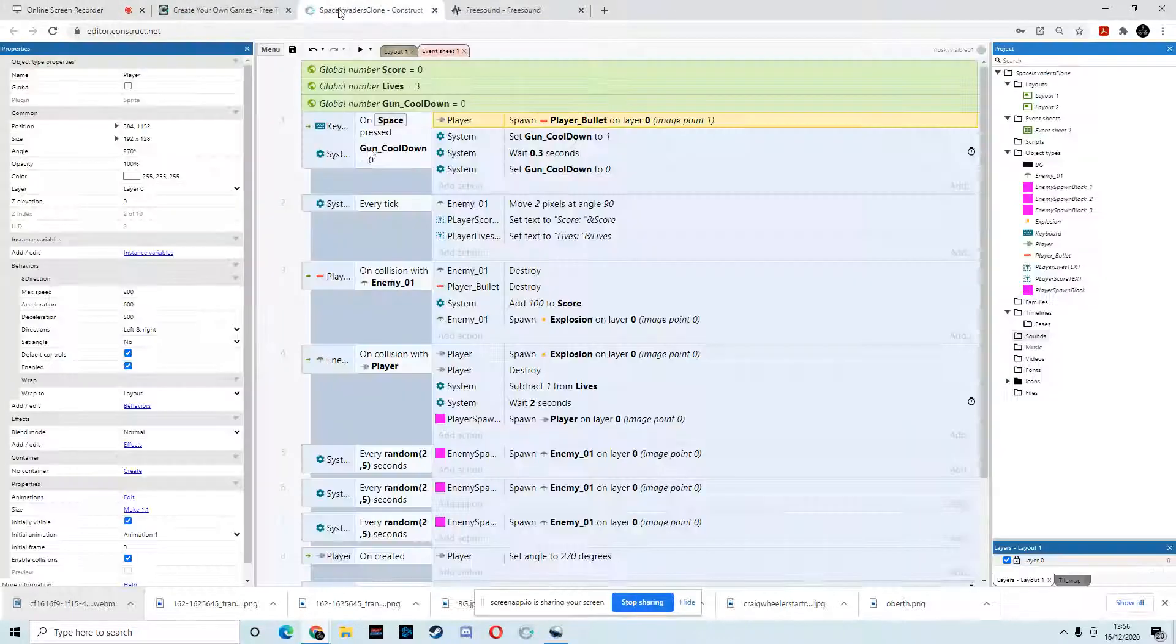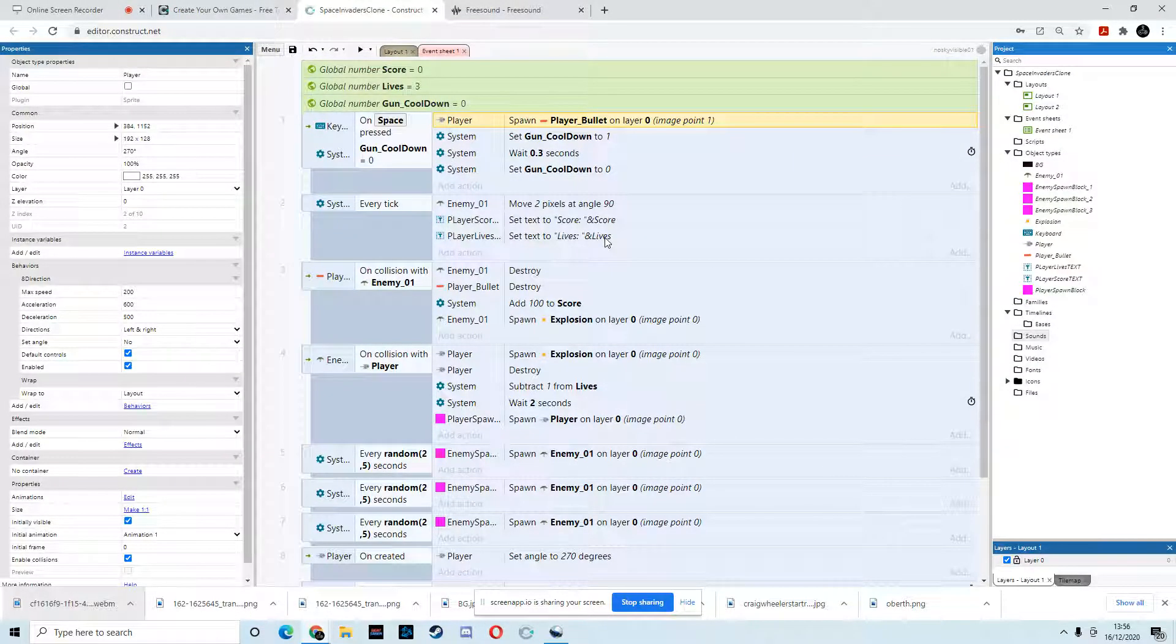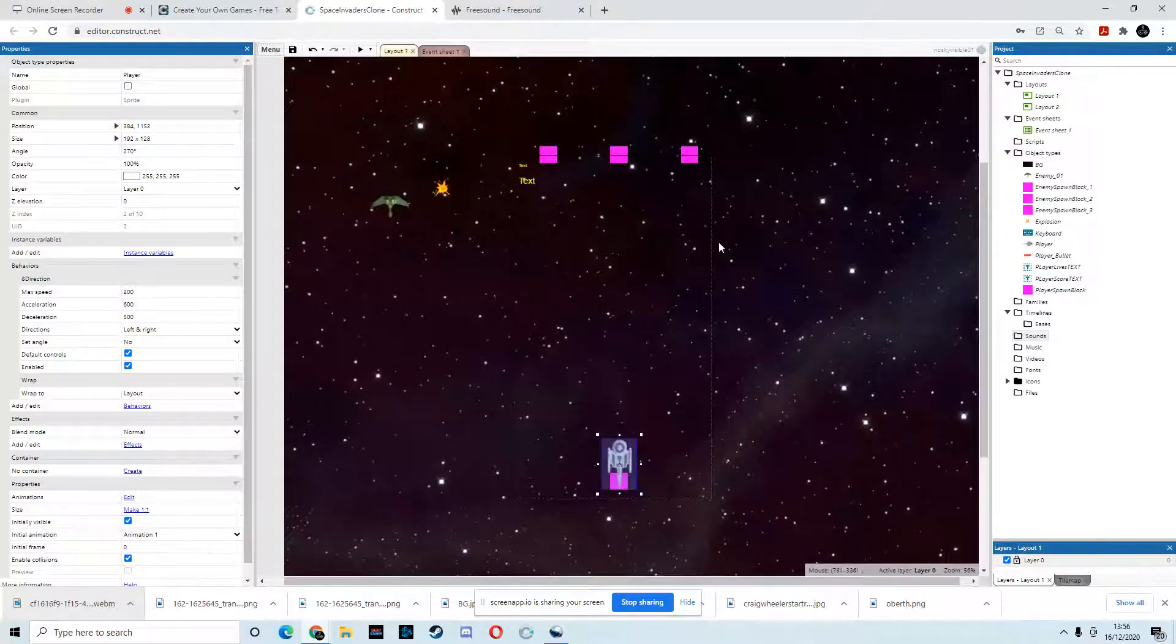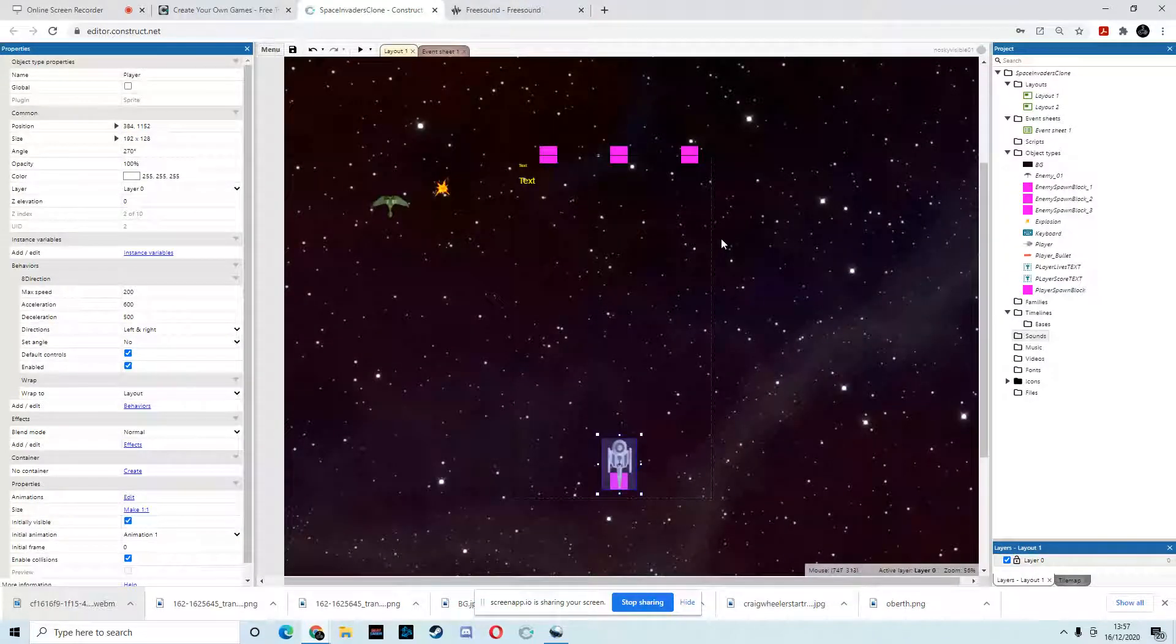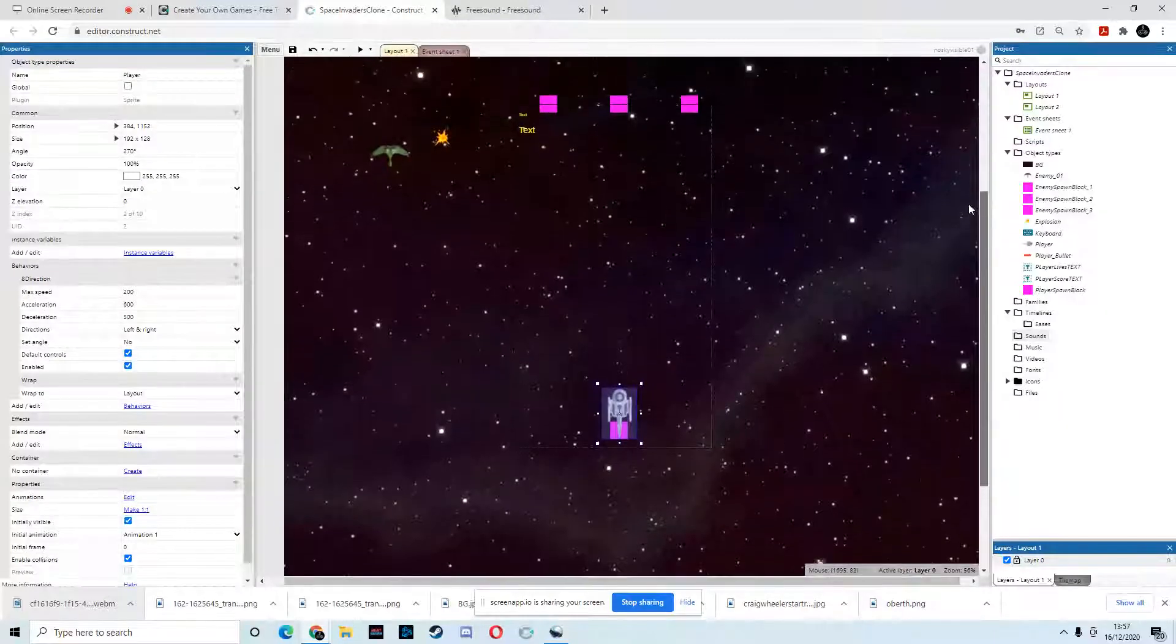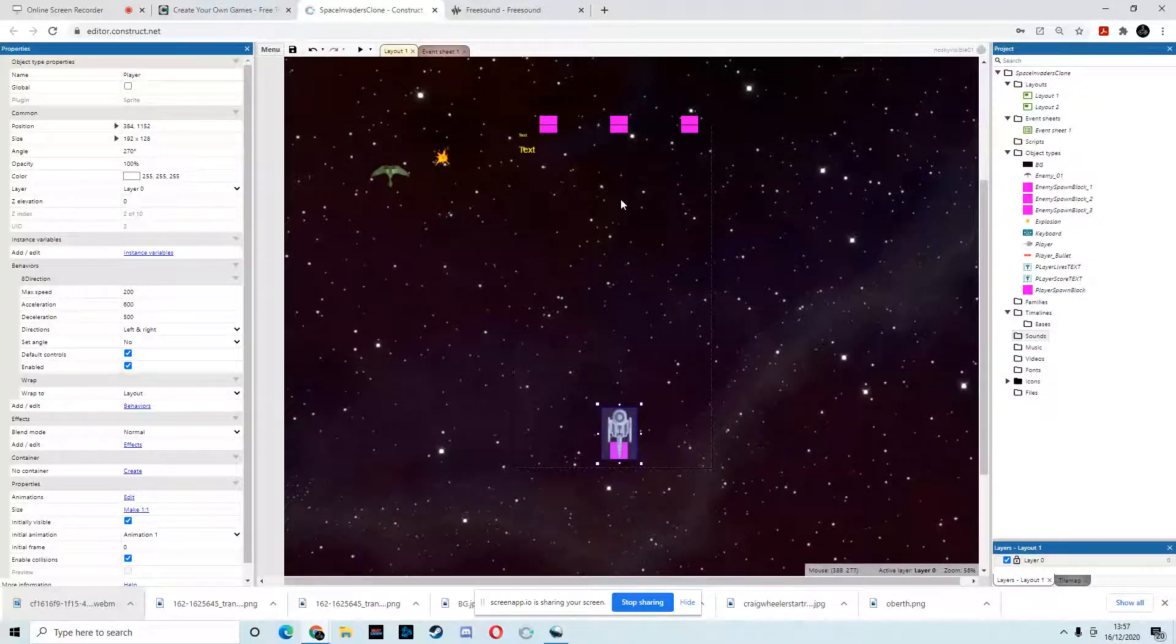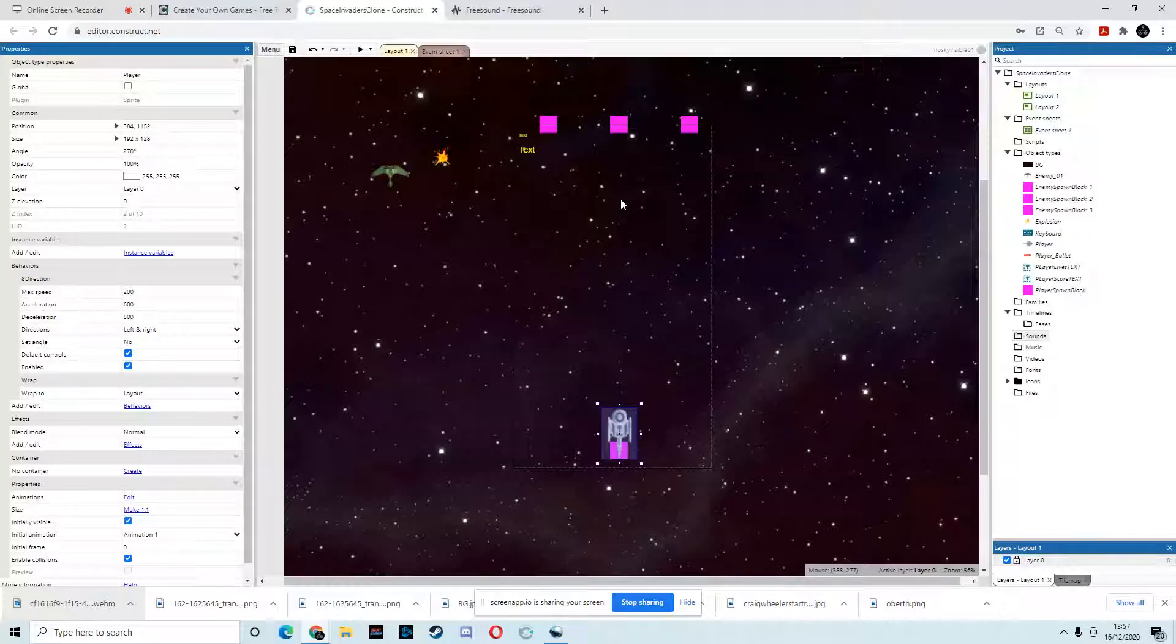Okay, so we're back with the last part of this introduction to Construct, but also introduction to game development in general. Great place to start if you are looking to make your first game. Now, we are on the last part of this, so you do need to go back and watch the others, and what we're going to do in this one is add the sound.